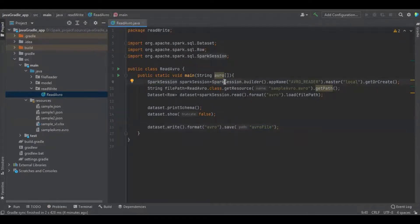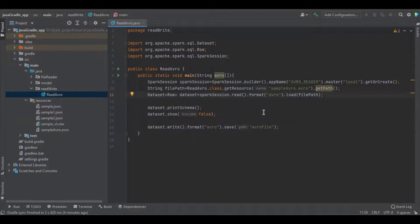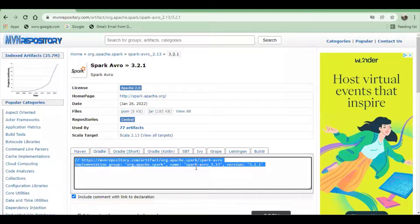Since Spark doesn't have a built-in function to handle Avro, we have to add an external library into our Spark application.